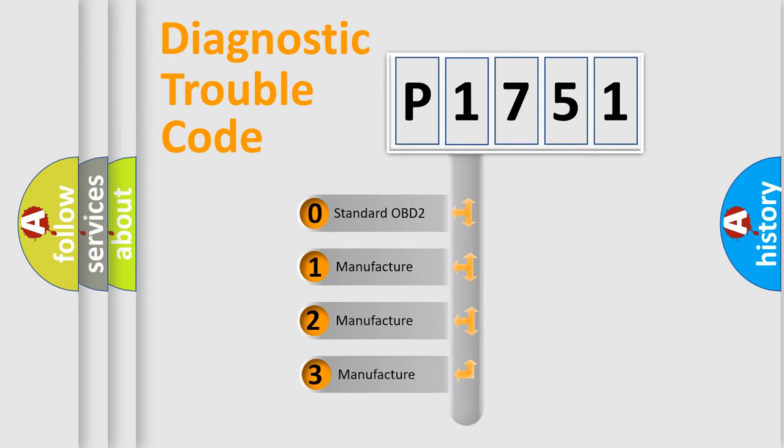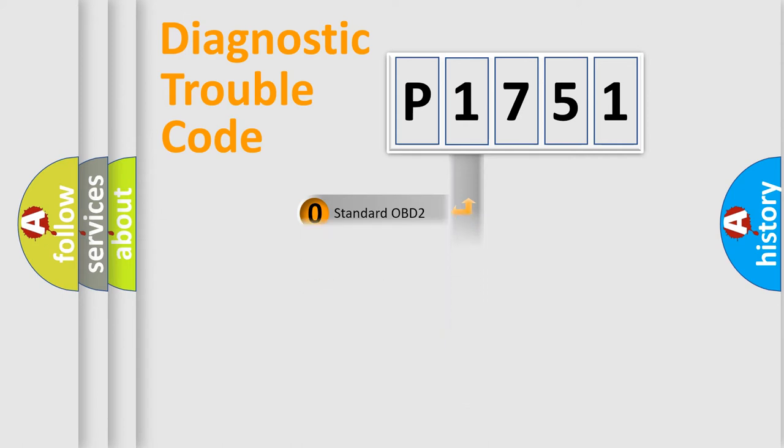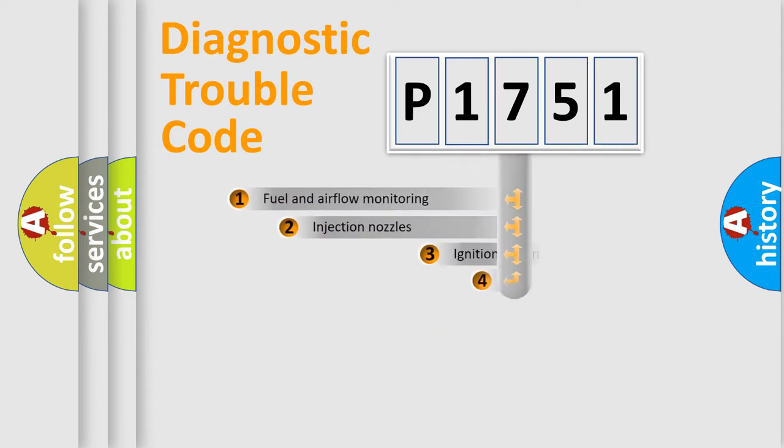If the second character is expressed as zero, it is a standardized error. In the case of numbers 1, 2, or 3, it is a more precise expression of the car-specific error.